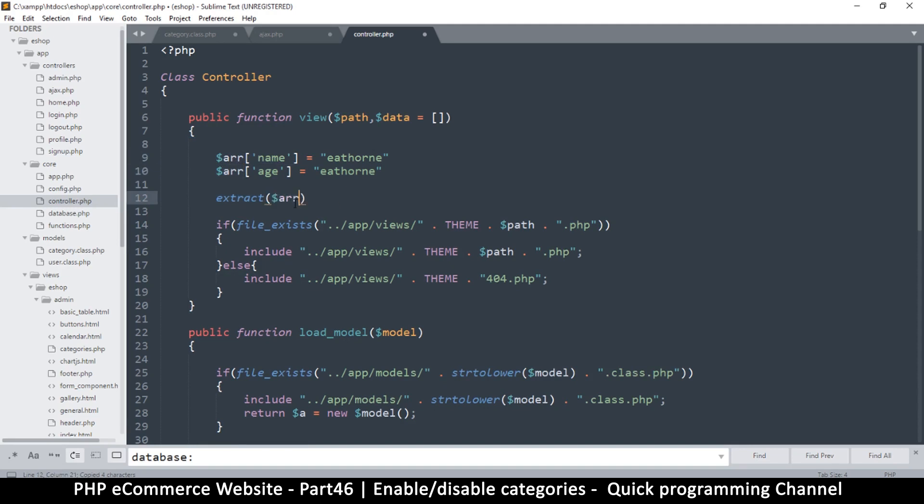But if I use extract, and then I use the same variable here, this is an array here. So if I do this, I say extract.